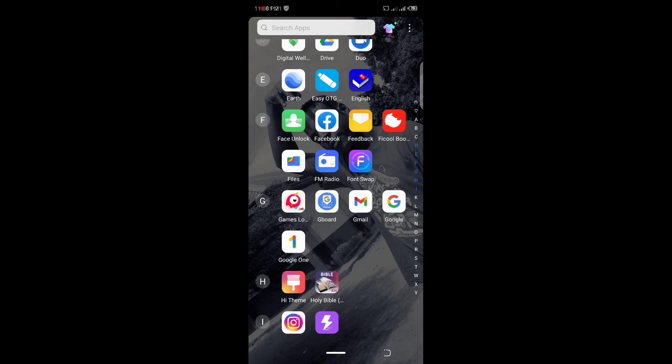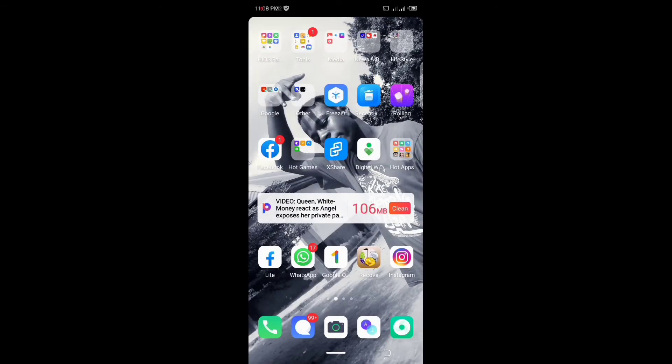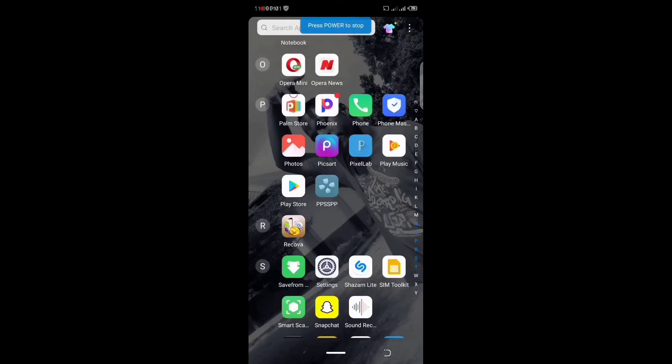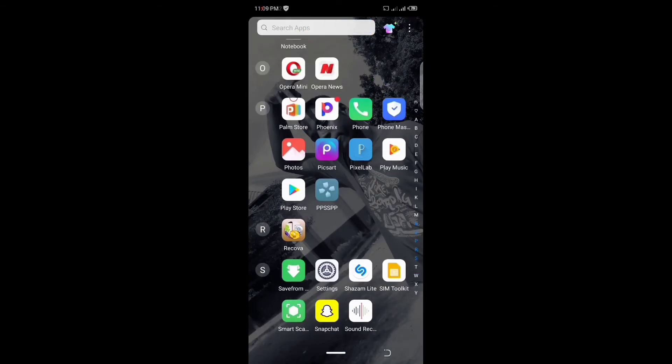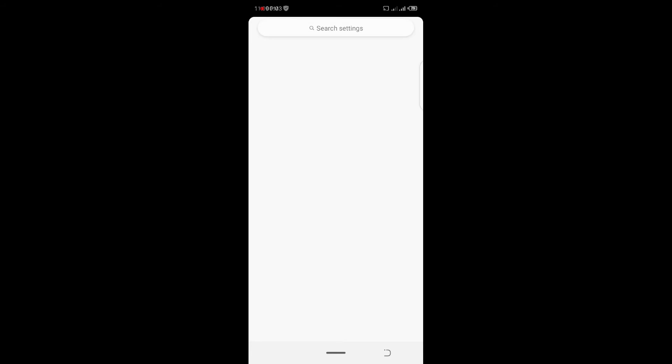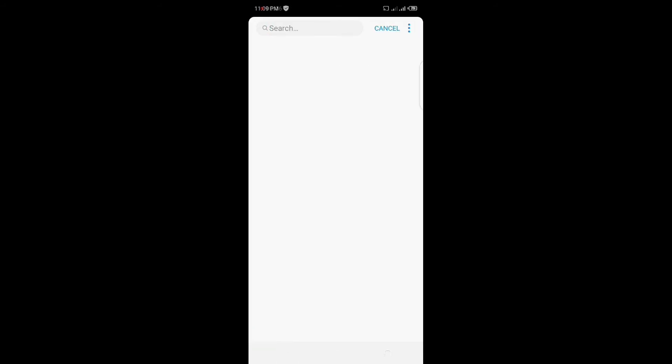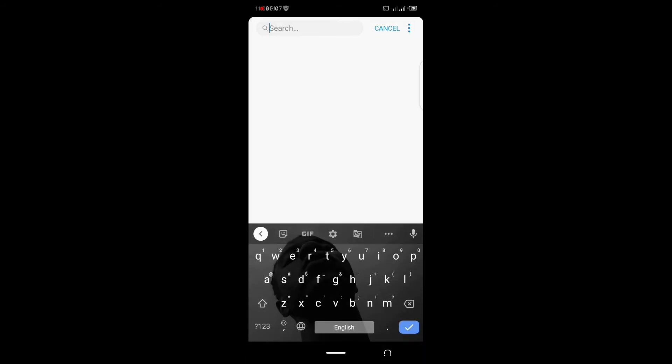So if the keyboard application is not among the applications outside of your phone, then you can go to your settings and type keyboard.